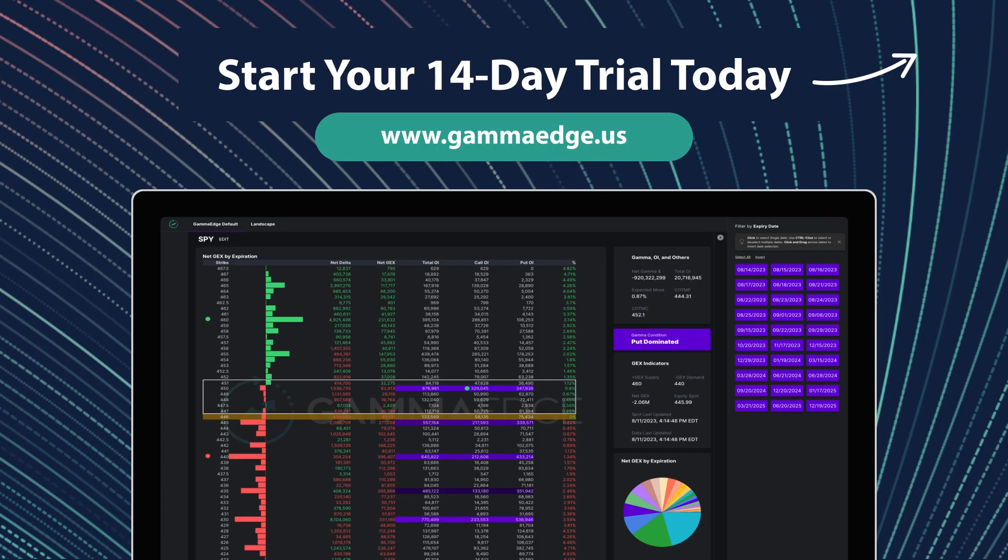Unlock your potential with a comprehensive suite of investing tools and expert education with Gamma Edge. Start your free 14-day trial today.